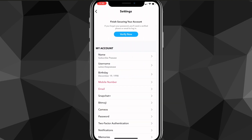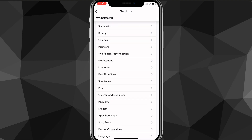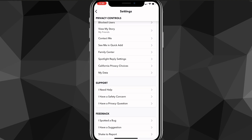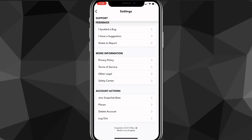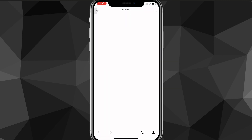Clicking the settings icon will bring you to the Settings page. Scroll down to the very bottom until you find 'Account Actions.' In that subsection, there should be an option that says 'Delete Account' — click on that.